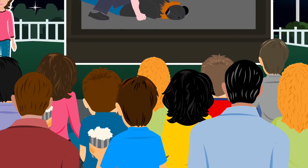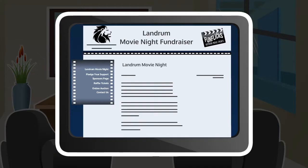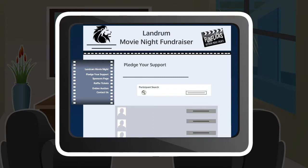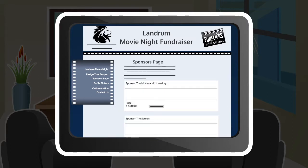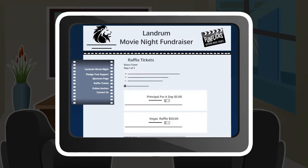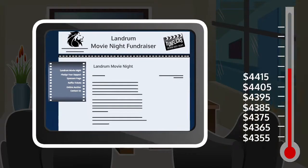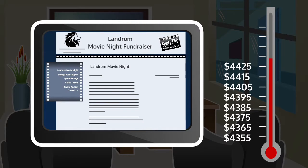But they don't stop there. FunFlix also provides a simple, user-friendly online fundraiser system so that your students can raise more money than ever before without having to sell a single roll of wrapping paper.